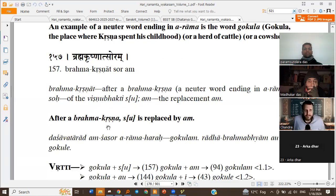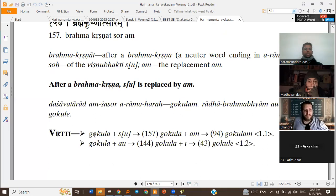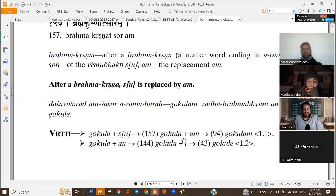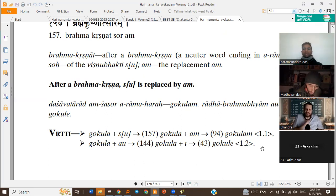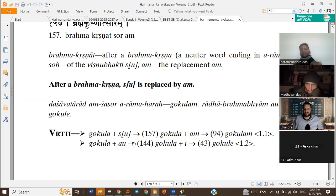After a Brahma Krishna, Su is replaced by Am. So Gokula plus Su — Su is replaced with Am because it's Brahma Krishna. Then Dishavatarat Amshasor Arama Haraha: after Dishavatarat, the Am is deleted. So we get Gokulam. This is how we get 1.1 forms like Phalam, Pustakam, Gokulam — all those neuter words where Su gets replaced with Am.